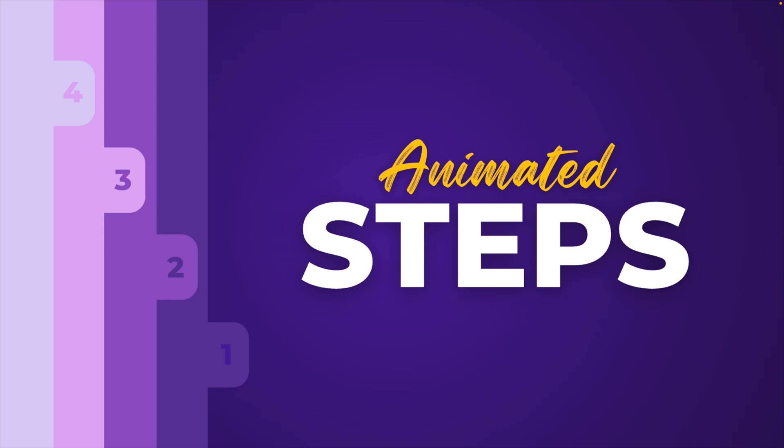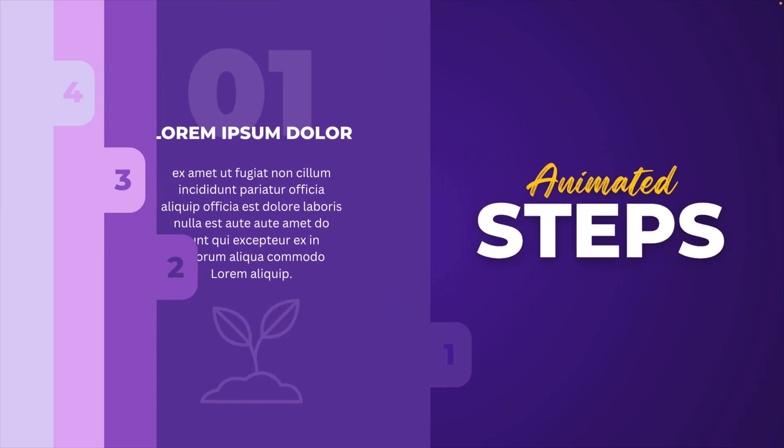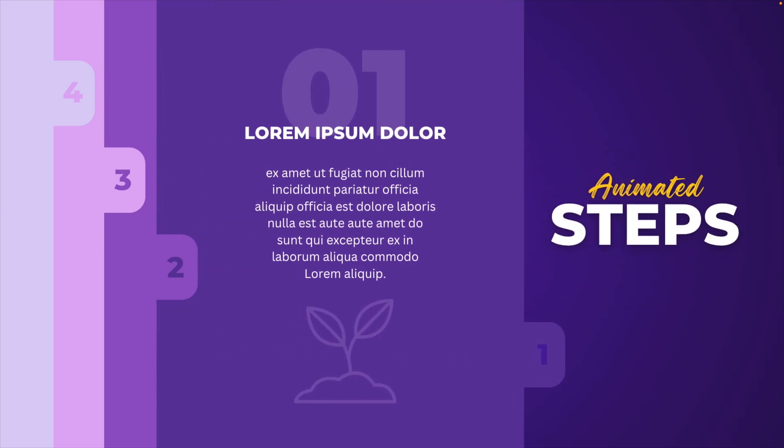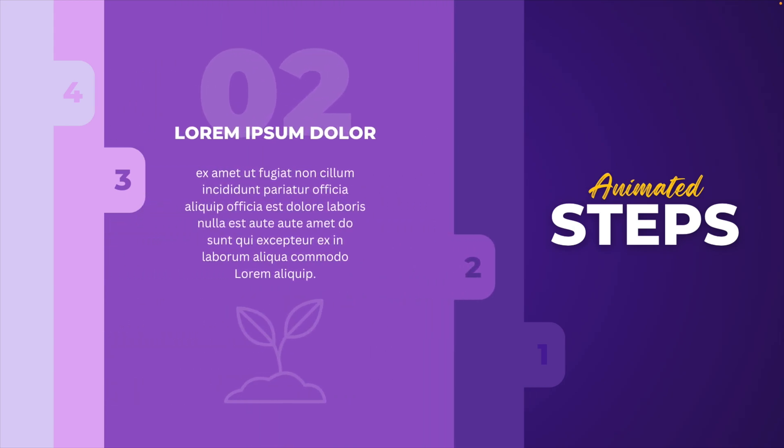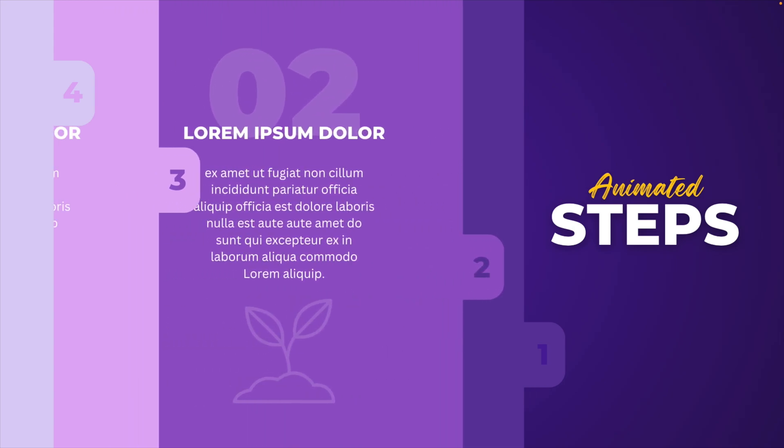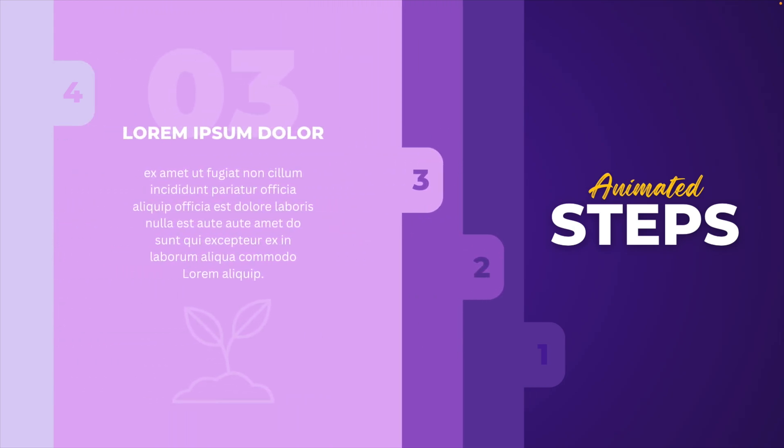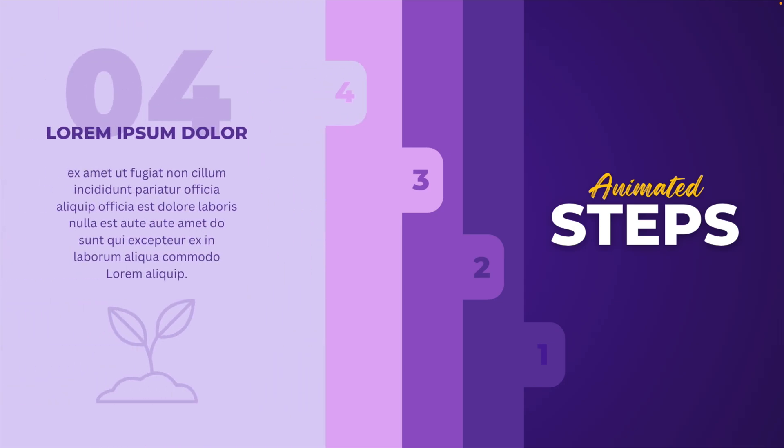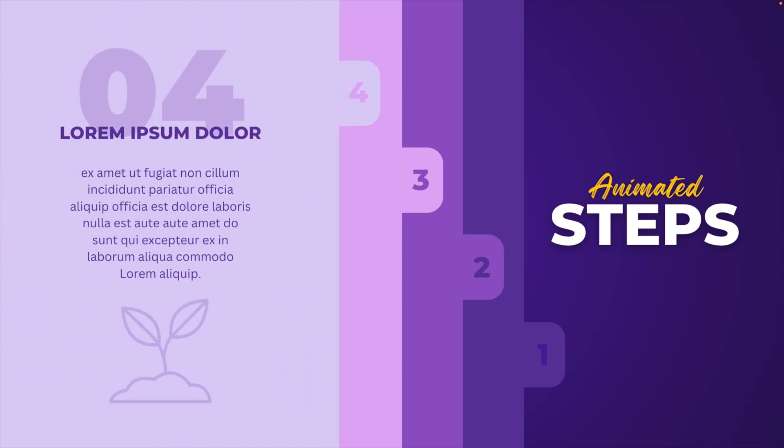In today's tutorial, we're learning how to make this animated steps presentation in Canva in just a few minutes where you can pull out the different tabs with your own content on it. And you can customize it however you like. I think it's a really cool way of presenting in Canva.